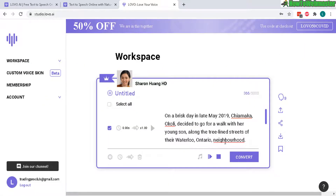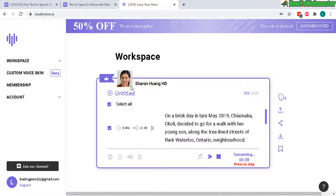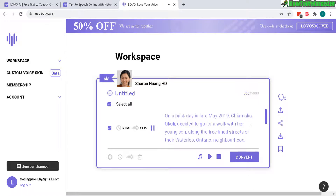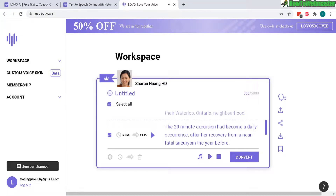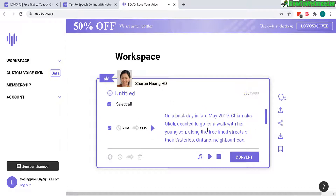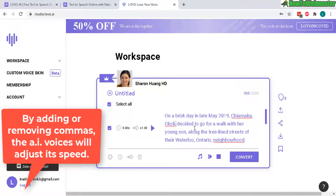Let me select Sharon and do a conversion — select everything and convert once again. Anytime you change the voice, you need to convert it. Let's see how this goes: "On a brisk day in late May 2019, Chai Maka Okoli decided to go for a walk with her young son along the tree-lined streets of their Waterloo, Ontario neighborhood." Okay, so this one is a little bit too slow, so I need to delete some of these commas.